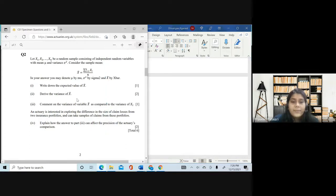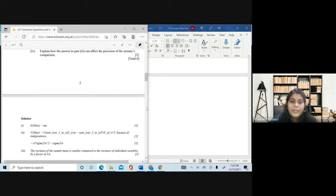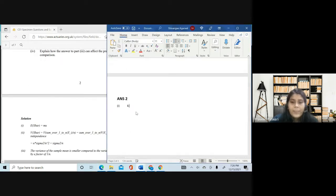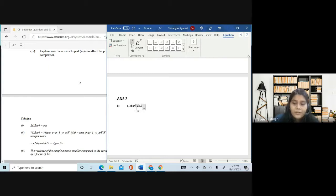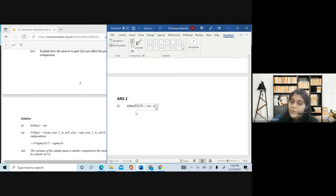Part one asks to write down the expected value of X-bar — obviously it's μ. You can write E(X-bar) in plain text, or use the equation editor: type a capital X then backslash bar to get the X-bar notation. Then you can write mu in plain text or with a backslash in the equation editor to get the μ symbol. Both of these are equally acceptable ways.